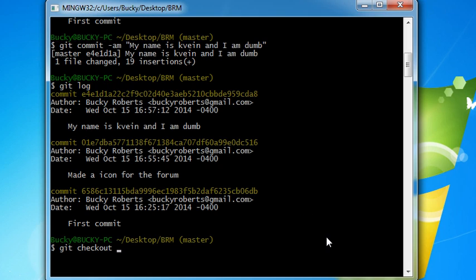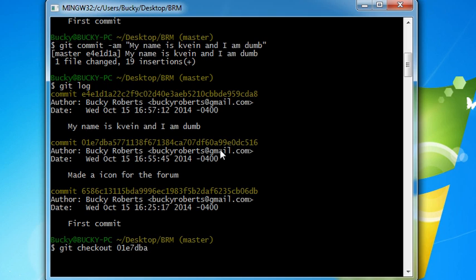So what we can actually do is something like this. Look at this 01E7, 01E7DBA. So what we can do is we don't need to type out this whole string of text. We can just type the first few characters and then Git is automatically going to know, okay, that's the commit that you want to reference.